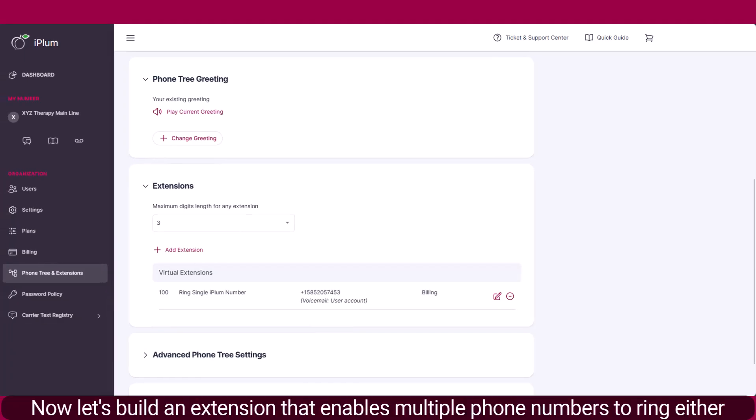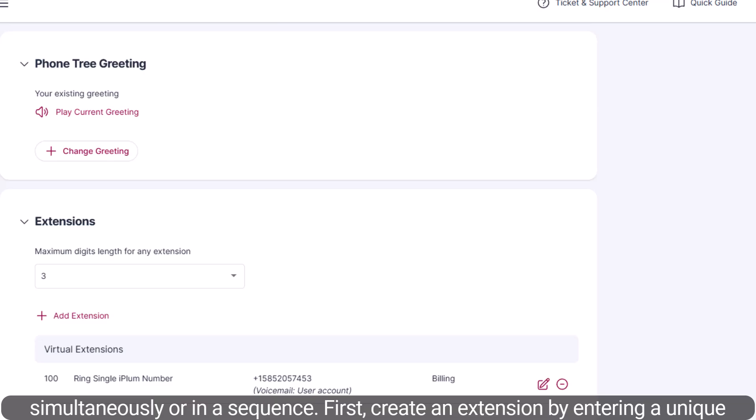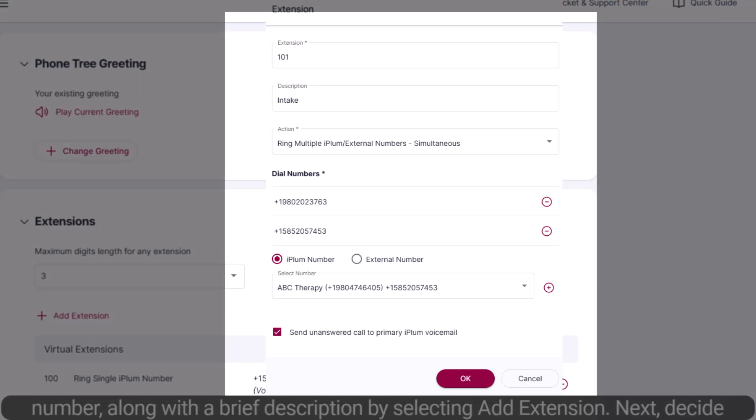Now, let's build an extension that enables multiple phone numbers to ring either simultaneously or in a sequence. First, create an extension by entering a unique number, along with a brief description, by selecting Add Extension.